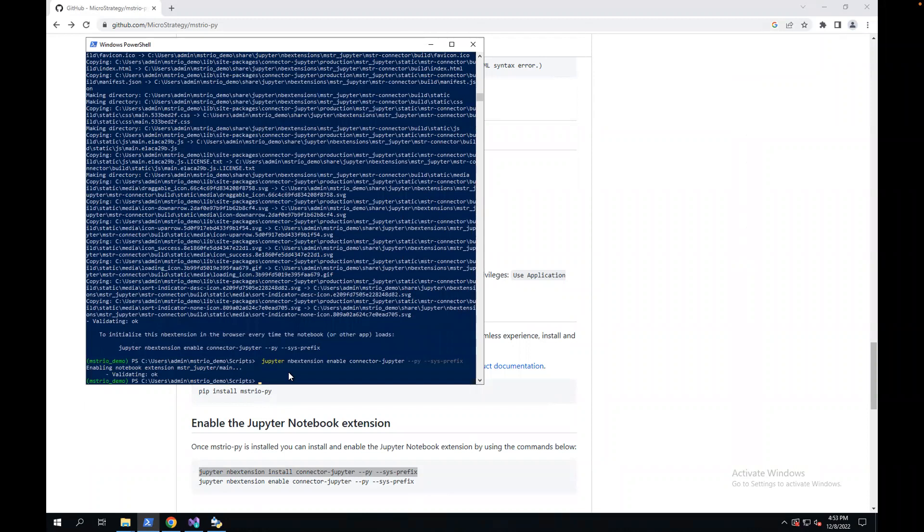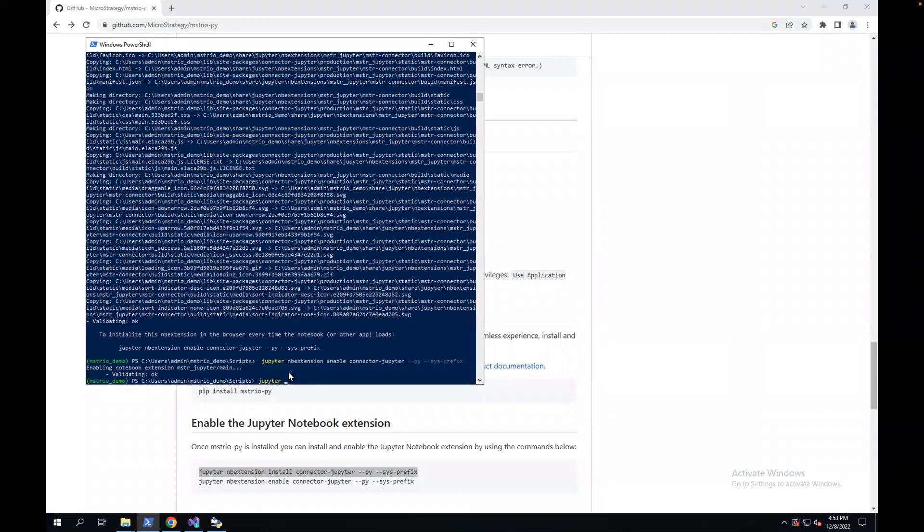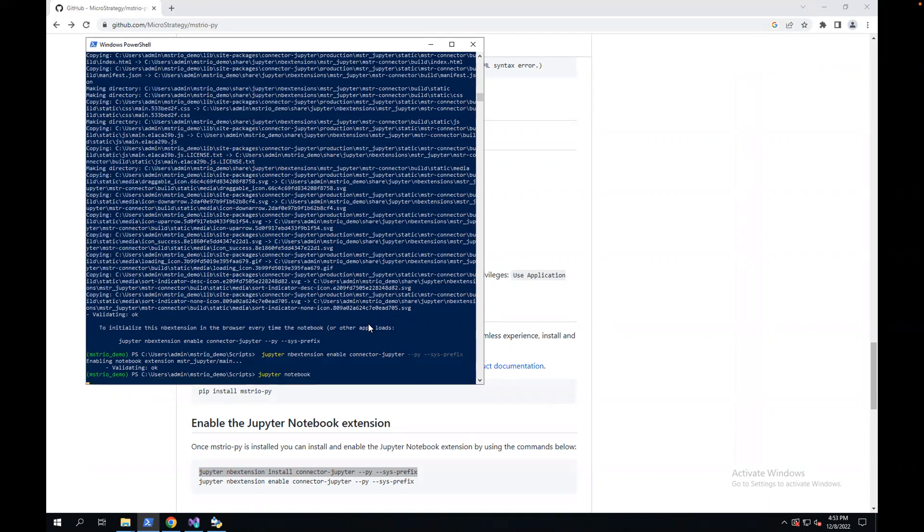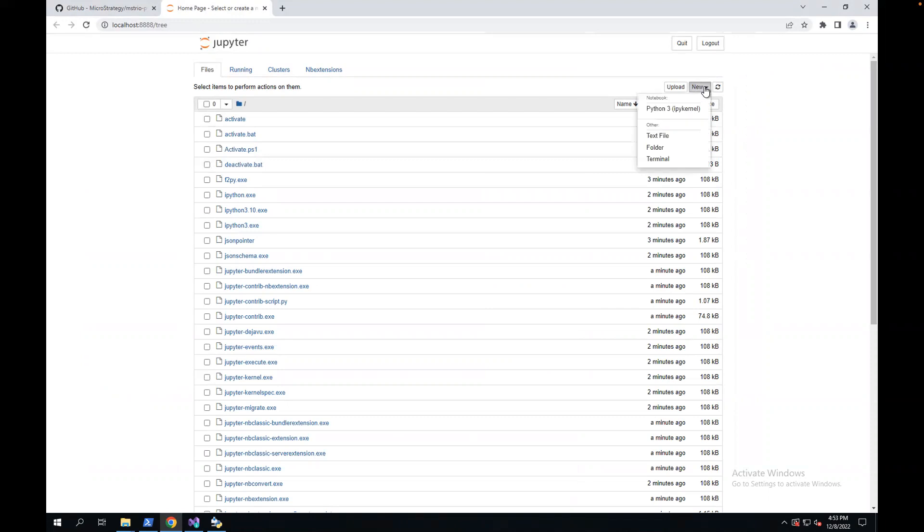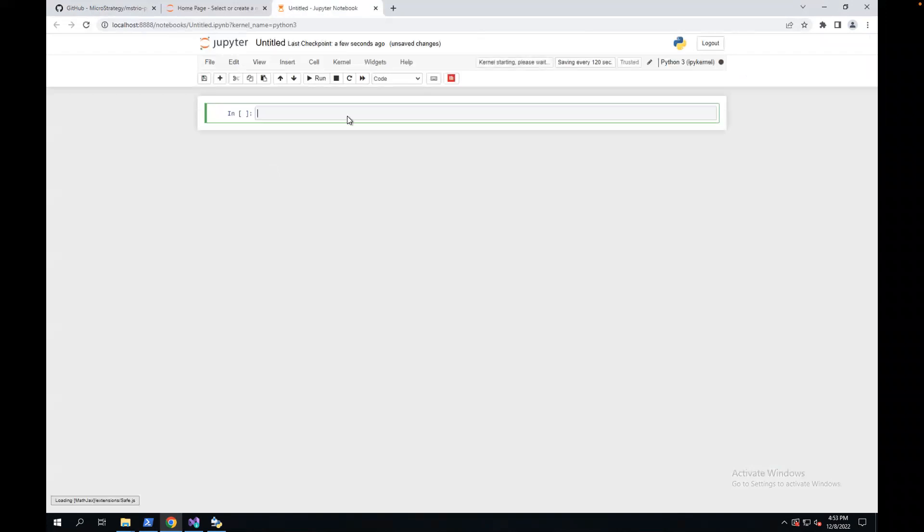Next, I'm going to launch the Jupyter notebook from console. Just type jupyter notebook. It will open the web page. Now you can create a new Python file. You can create a new Python notebook. And you'll see this button. That means the Jupyter notebook extension is installed.